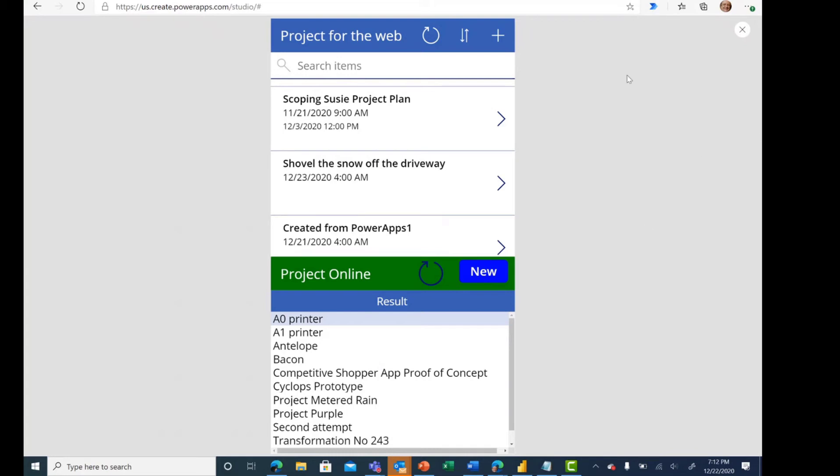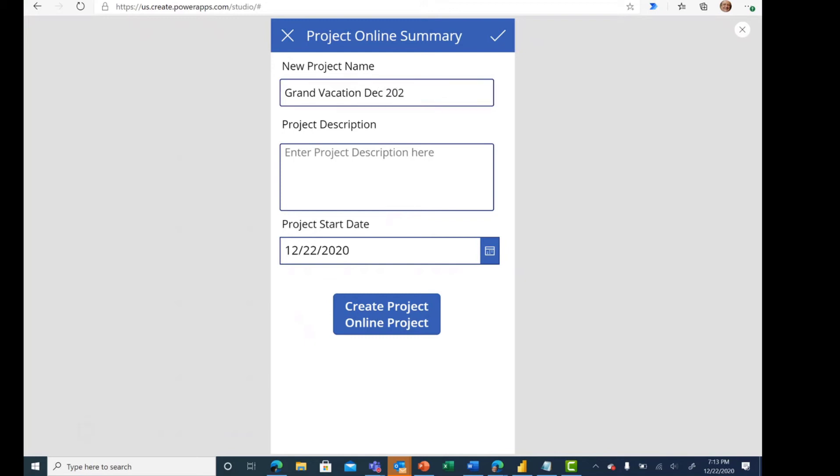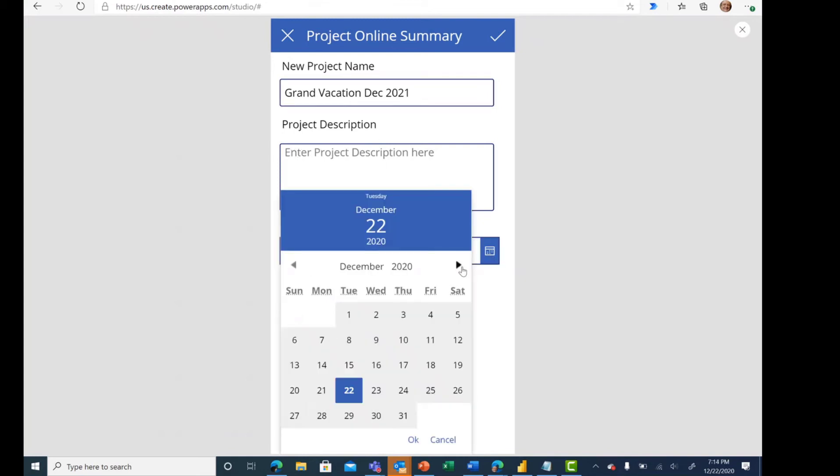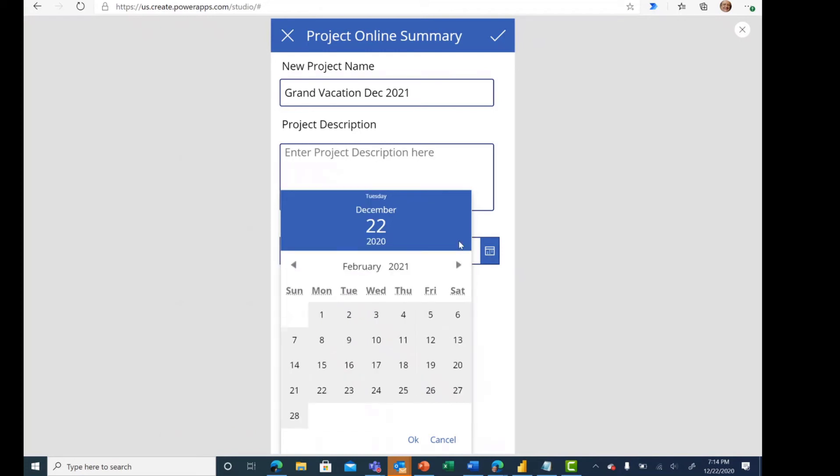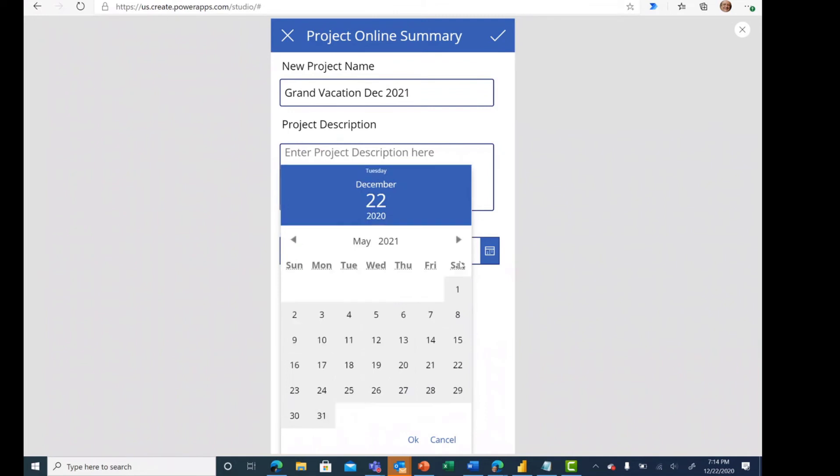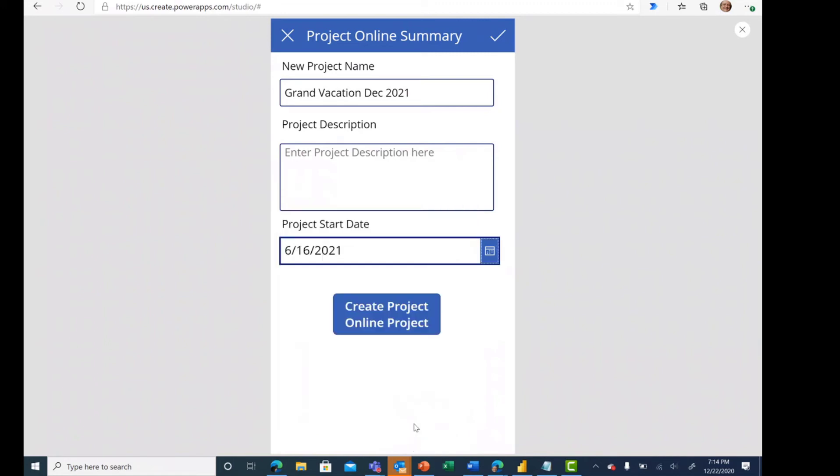Project Online, as we've said before, was a little bit trickier here with creating a new project. We have a couple of custom data fields on the canvas page here. Let's say our new project name. We've figured out that we're going to go on a grand vacation in December of 2021. And our planning for that, we're going to start next June. So we'll fast forward a couple of months. The planning for it will start on June 16th. OK, so we're going to go ahead and create the project.